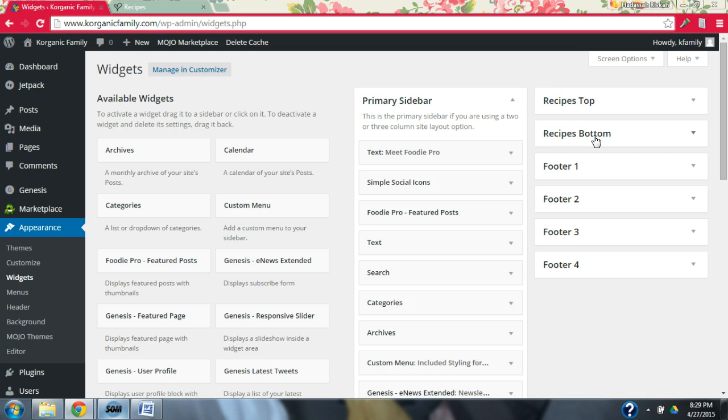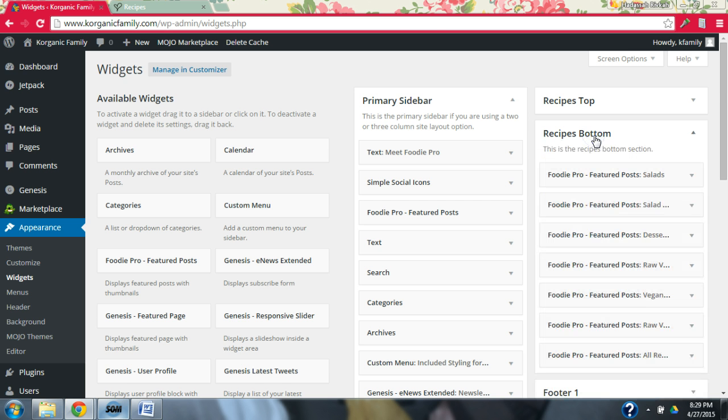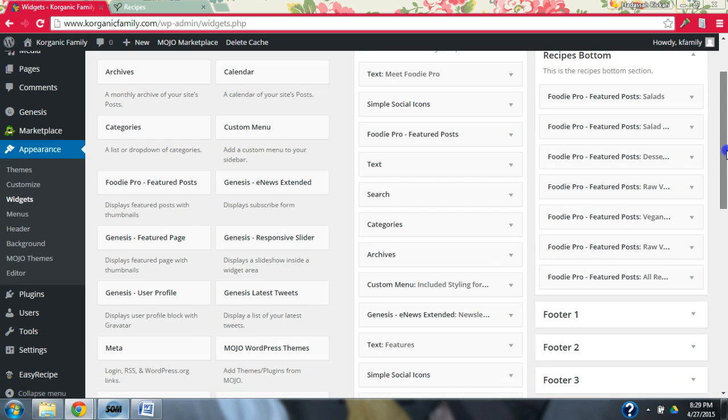In this one, we're going to go a little bit more quickly and efficiently since we've already covered a lot of this. So we're going to go to our recipes bottom and work with the widgets in the bottom of our recipes page.